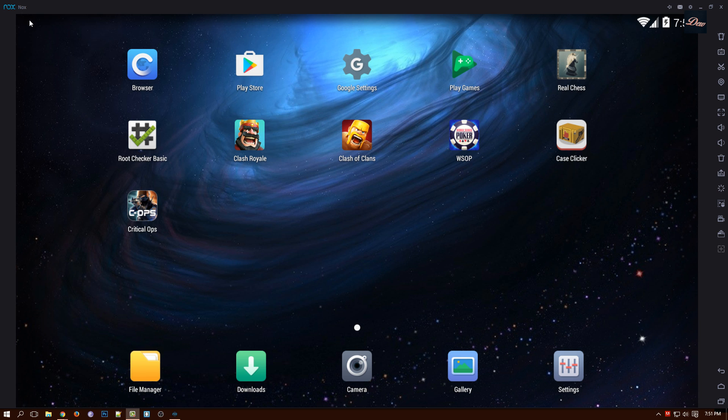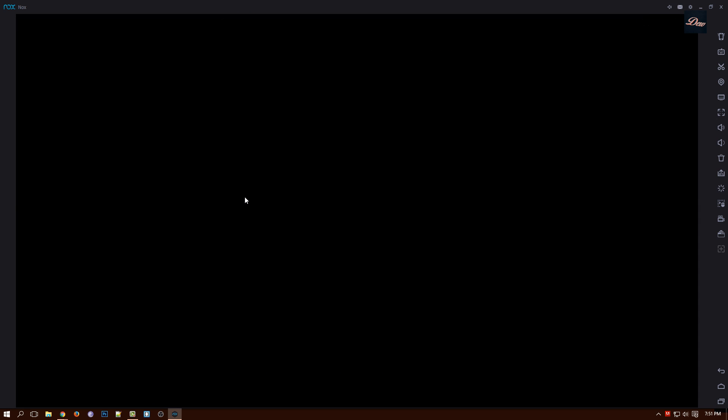There will be a link in the description on my tutorial. I will be showing you how to download and install that. So let's get started. First what you need to do is download Critical Ops from the Play Store and just click on it.